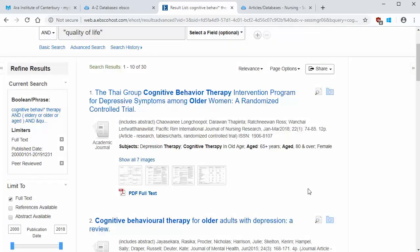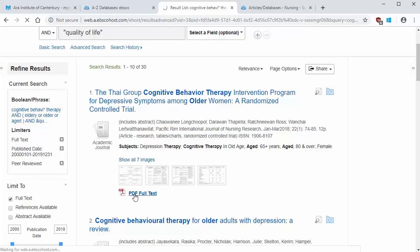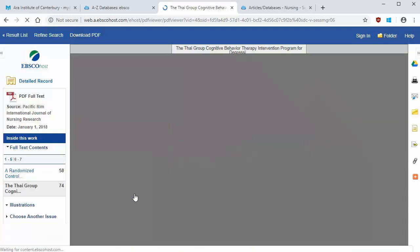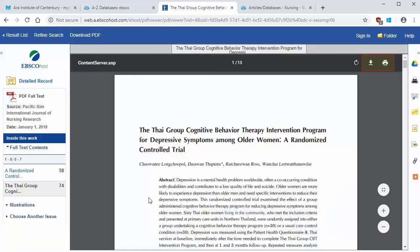To download a PDF copy of an article, click on PDF full text. From here you can select download or print.